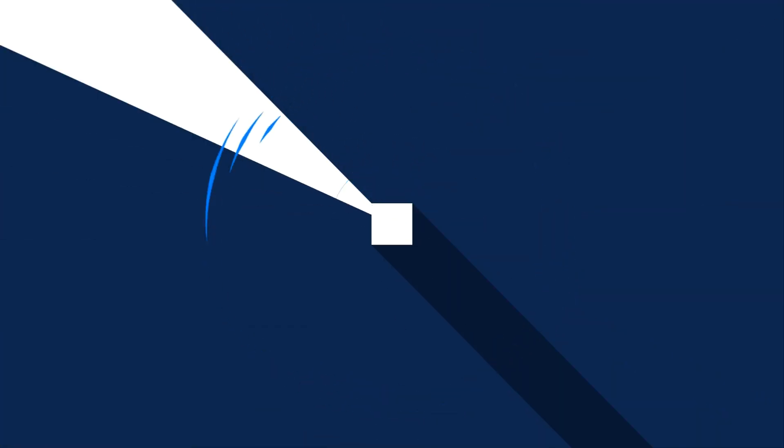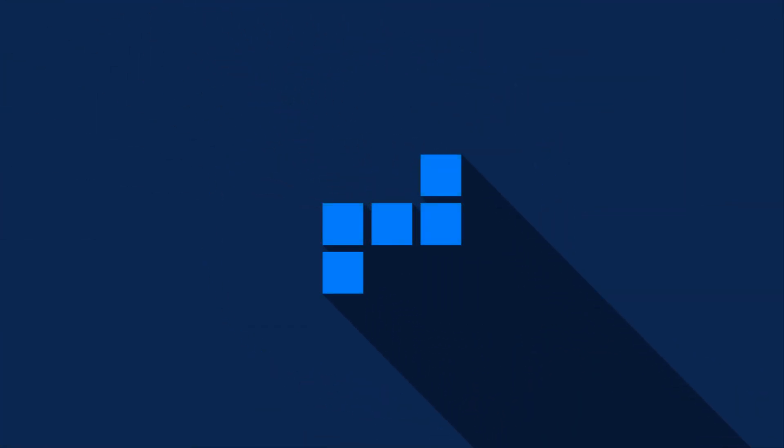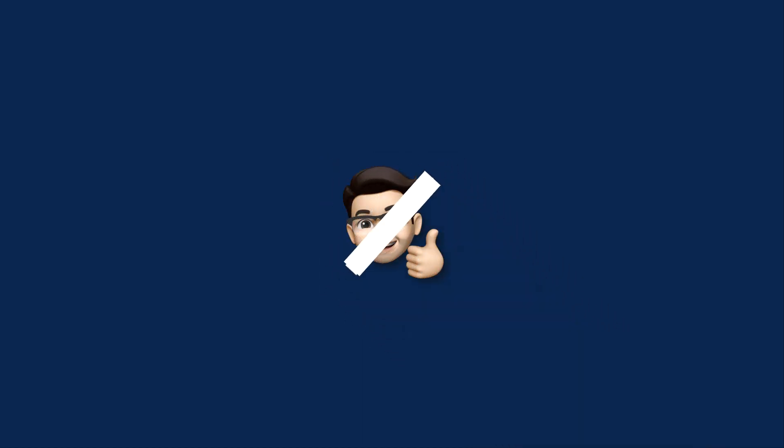And that's all for this lesson on the keyof type operator in TypeScript. Smash that like button and subscribe for more content like this, and I will see you in the next one.